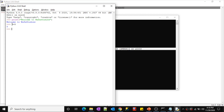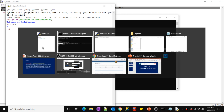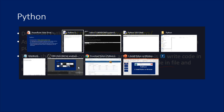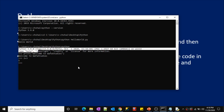You can execute code directly in the interpreter without saving to any file, but this is only for testing a small piece of code. In real-time scenarios with complex logic, always prefer to write your code in a file, save it as a Python file, and then execute it using Python. If you have a short piece of code you want to quickly test, you can execute it directly in the Python command line.